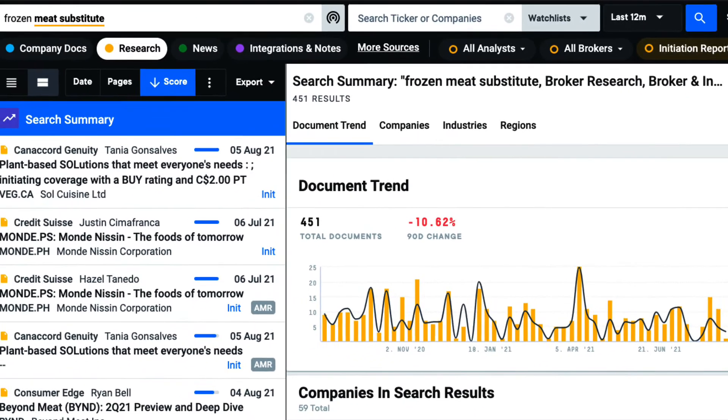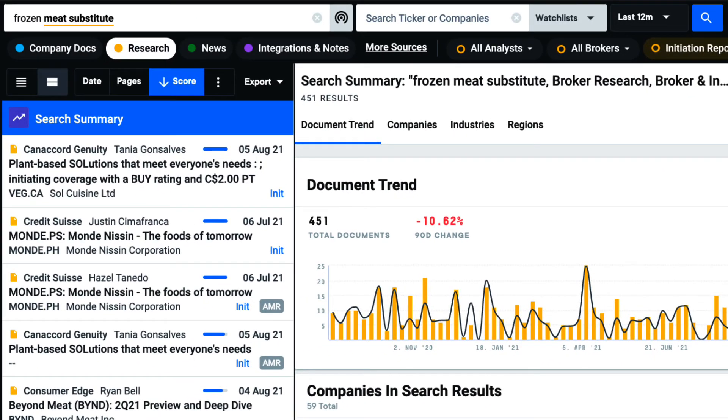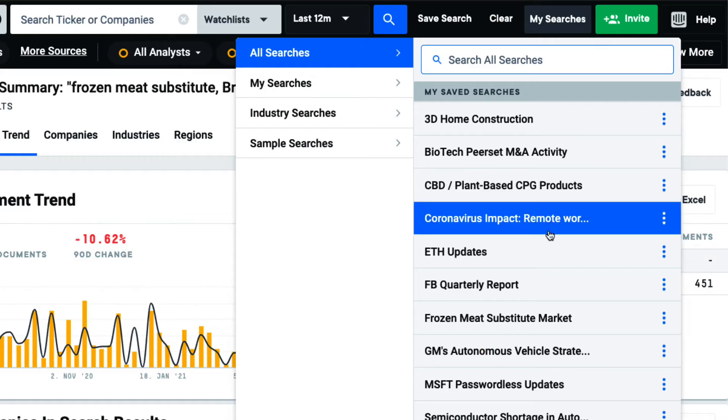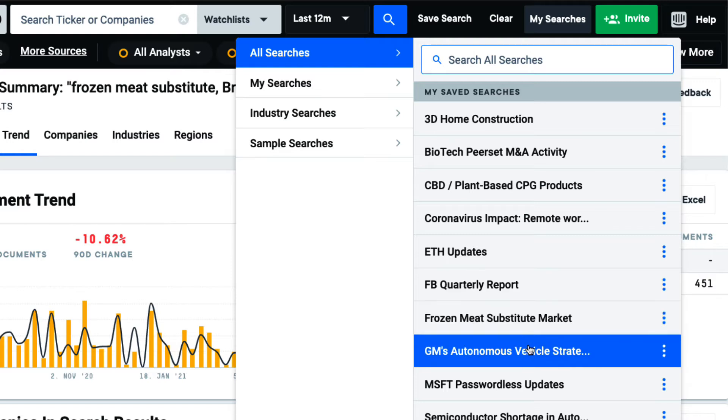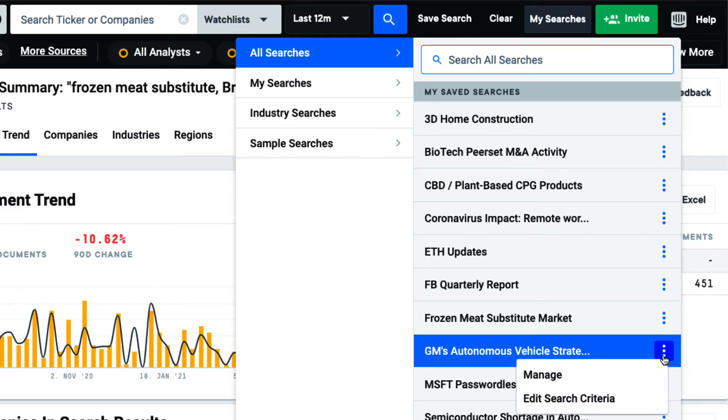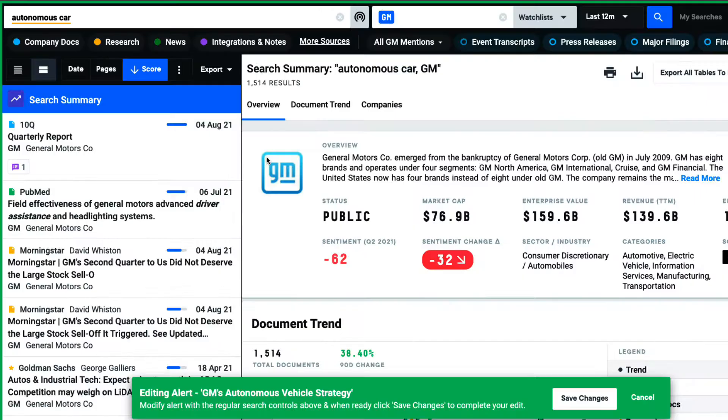I can always rerun any previously saved search and see all the new documents released. And if I ever need to adjust my search, I simply rerun the search with my new criteria and save my changes.